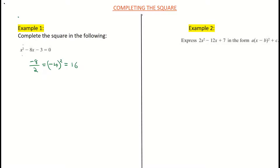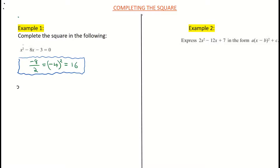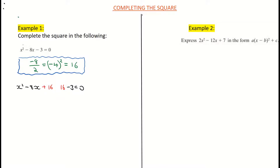So the first step is: halve the coefficient of x and square it. Now I'm going to add and subtract 16 to my quadratic equation. When we write it down it'll make more sense. So I'm going x-squared minus 8x, adding on 16, then subtracting 16, and putting back in my negative 3 equals 0. I haven't done anything wrong — plus 16 minus 16 is still 0. I've just added and subtracted the same number, and it will be helpful when completing the square.